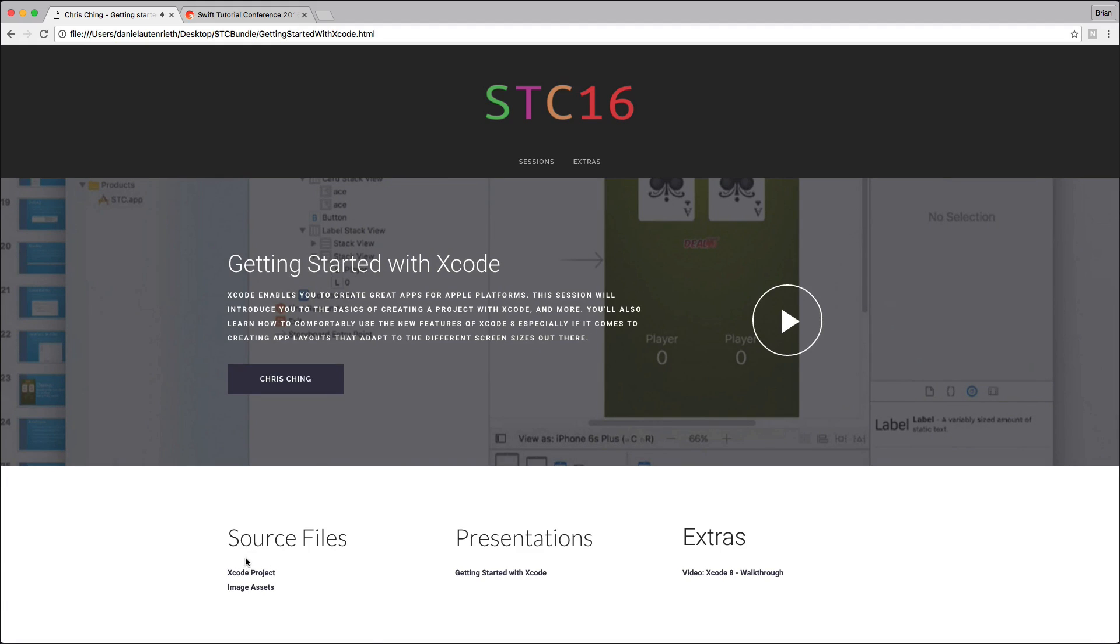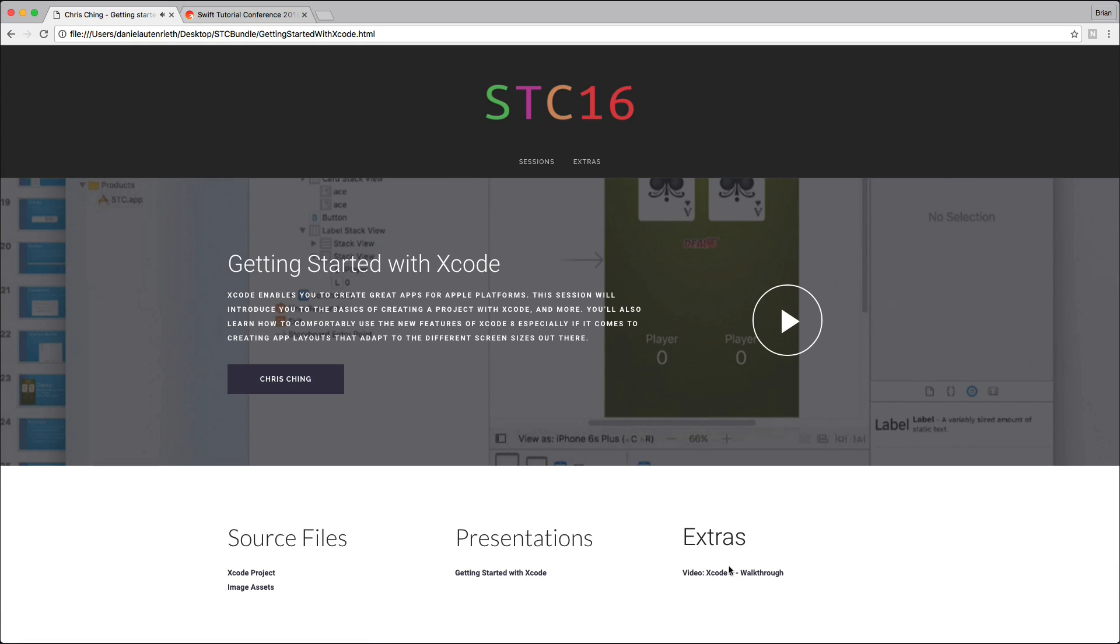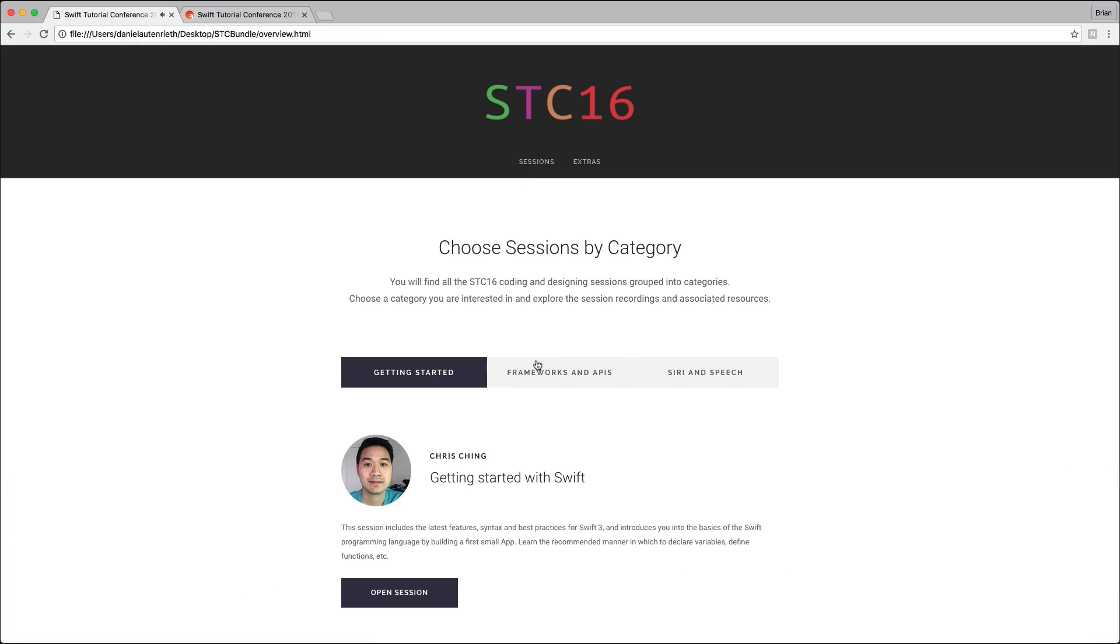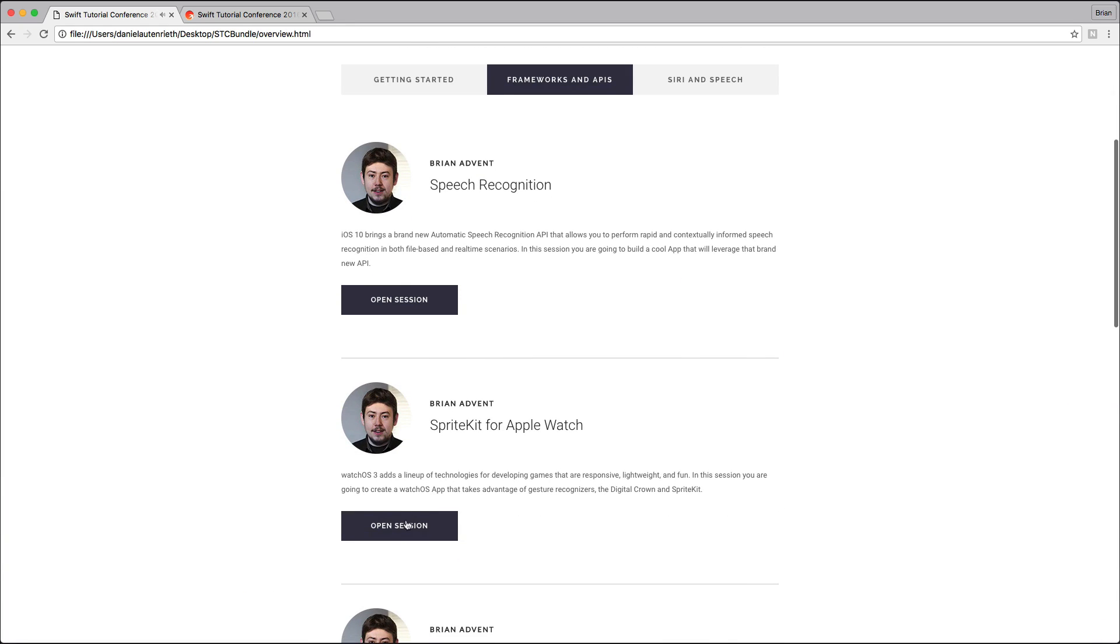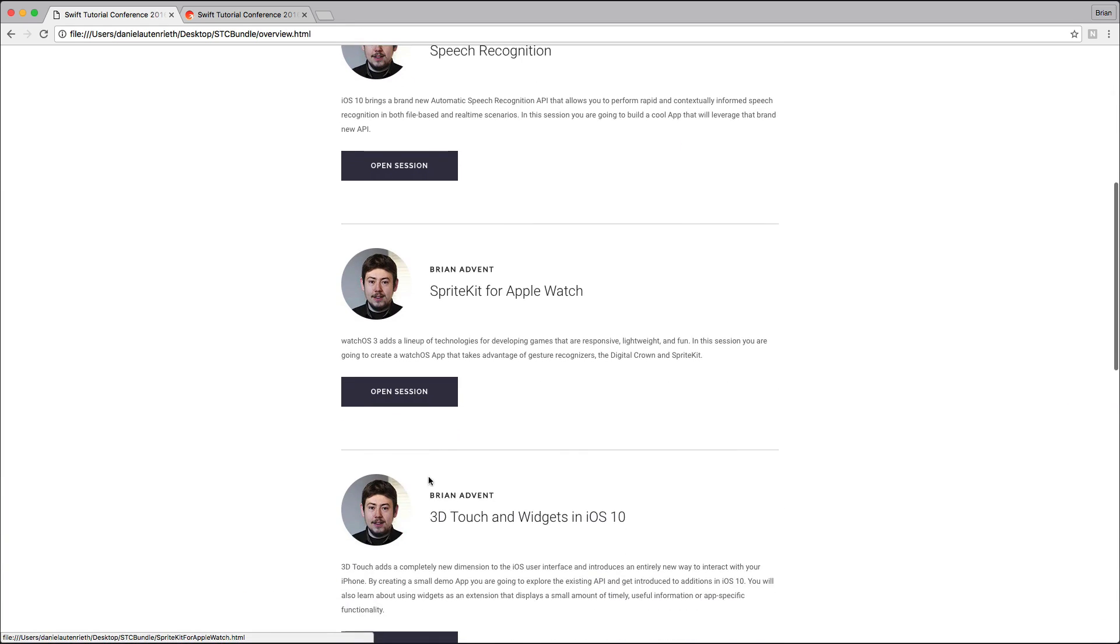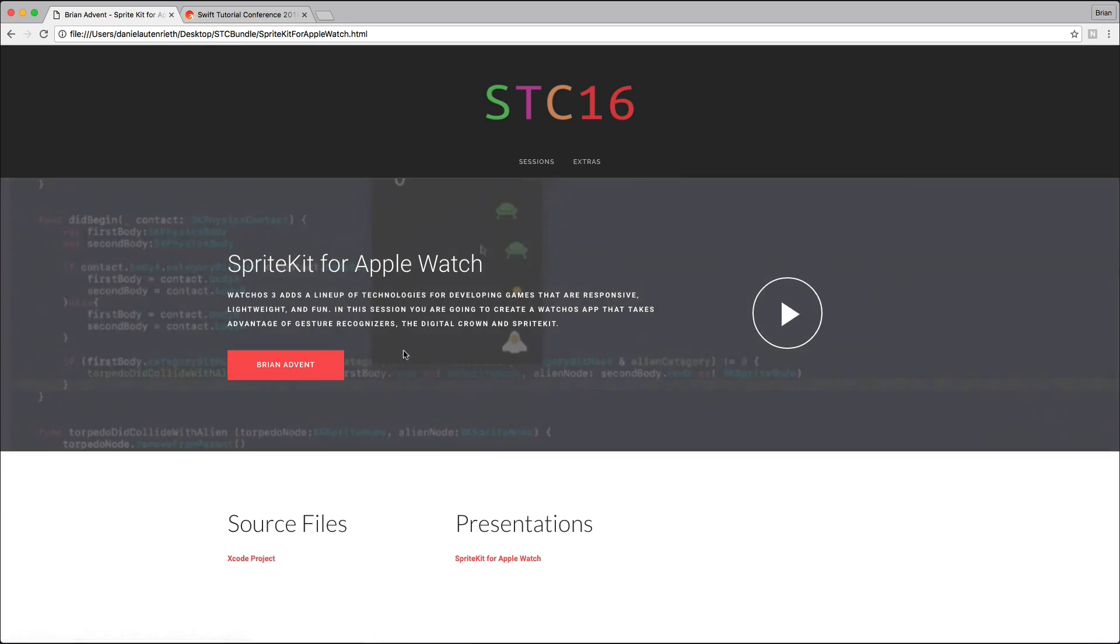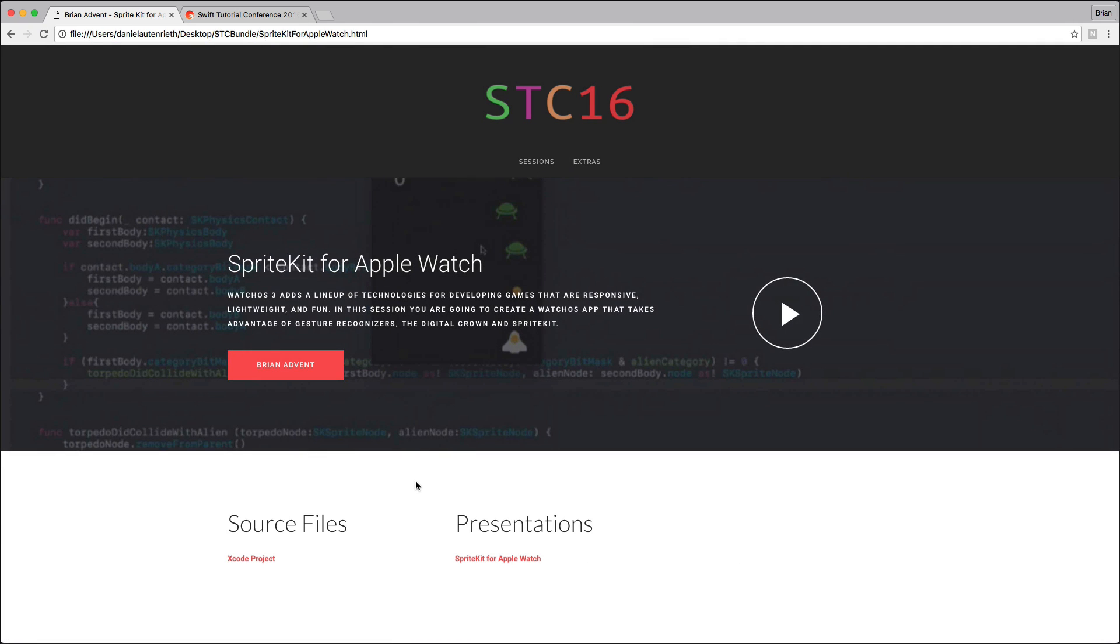You also have access to all of the source files that were used in each tutorial. You get the image assets if there were any, you can access the presentations, and from some speakers you also get bonus or extra material. This is pretty nice, and with that you have access to all the great stuff that was introduced at STC 16.